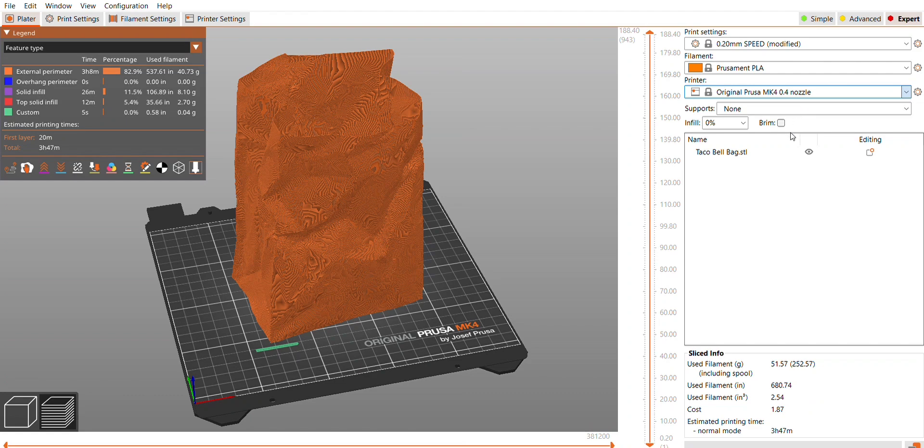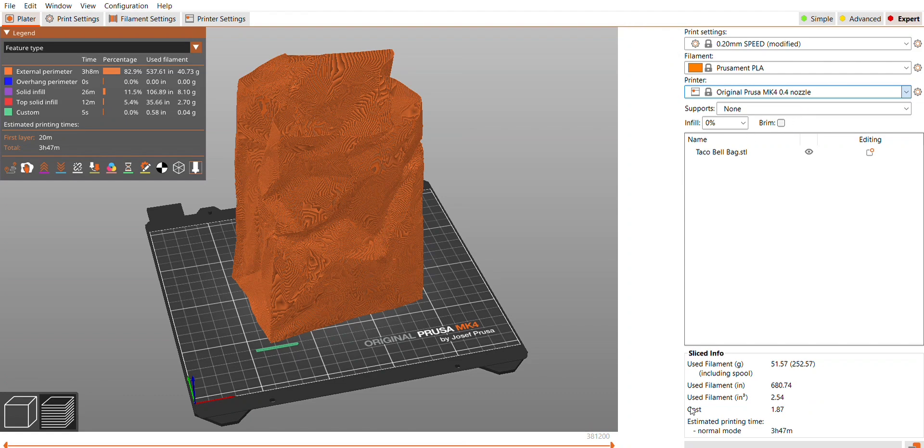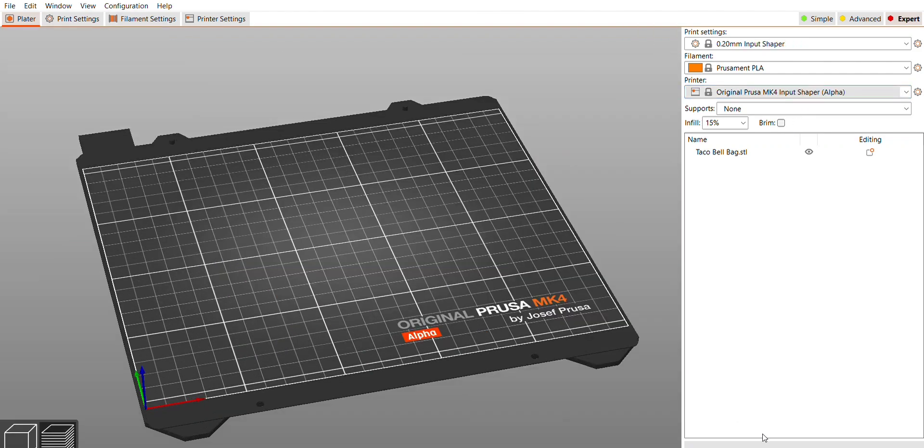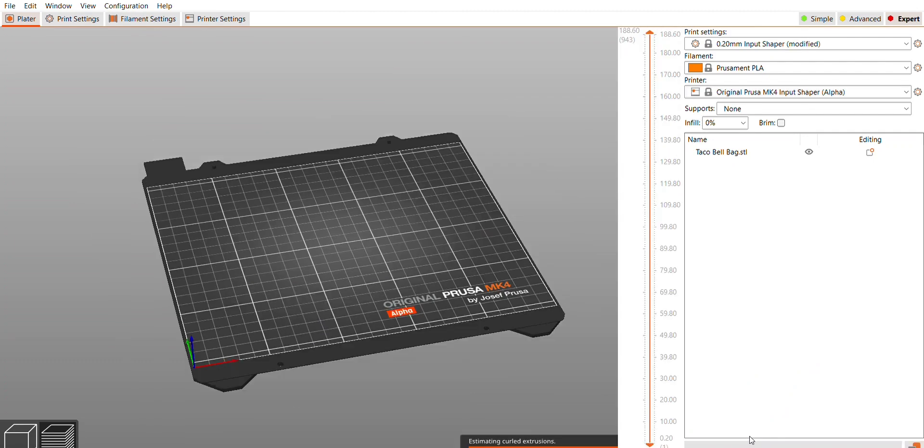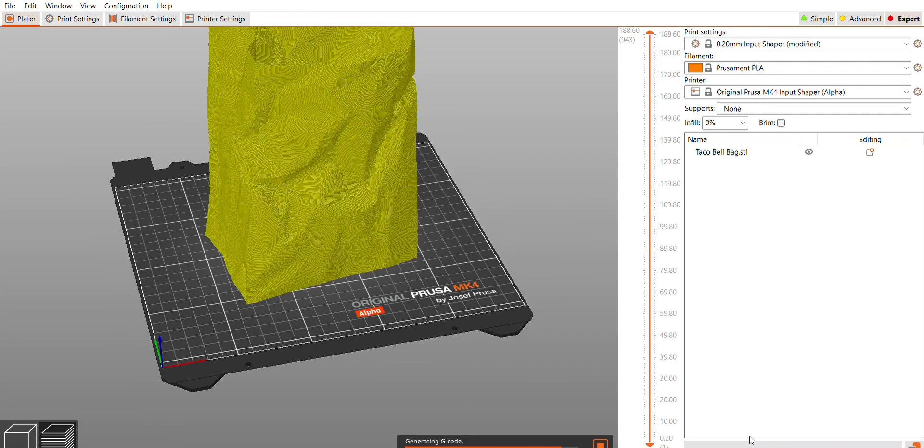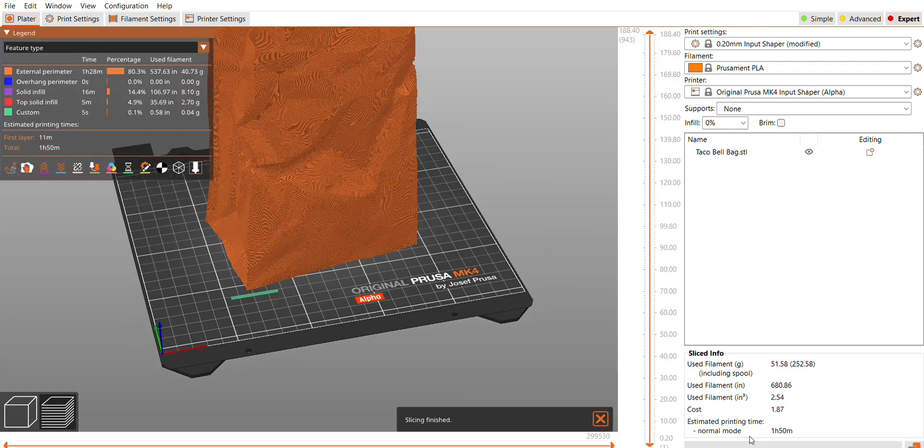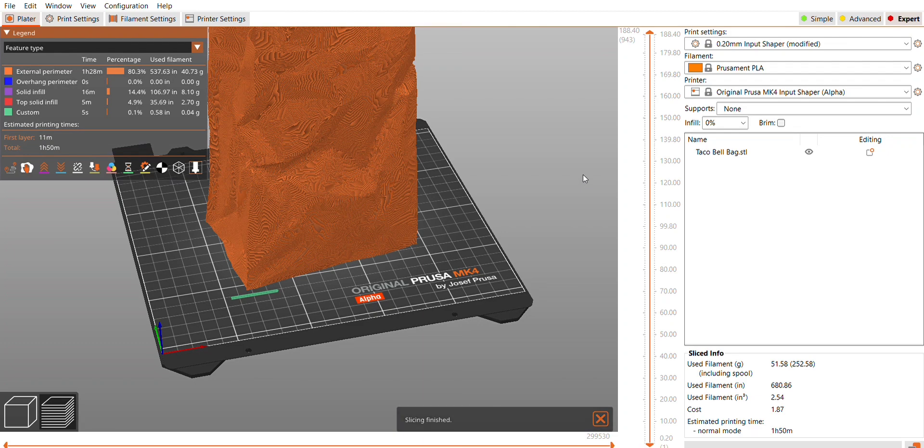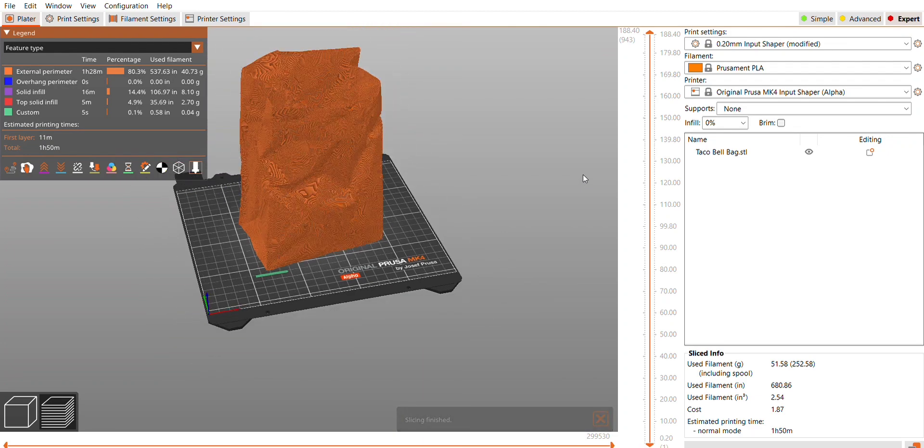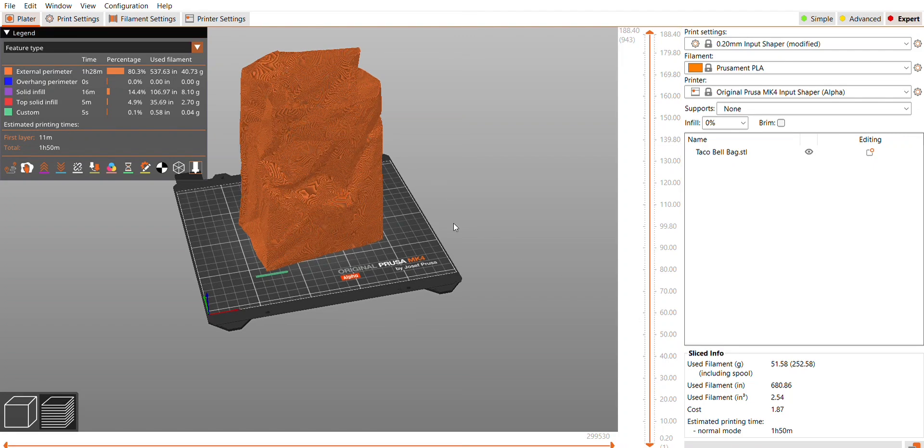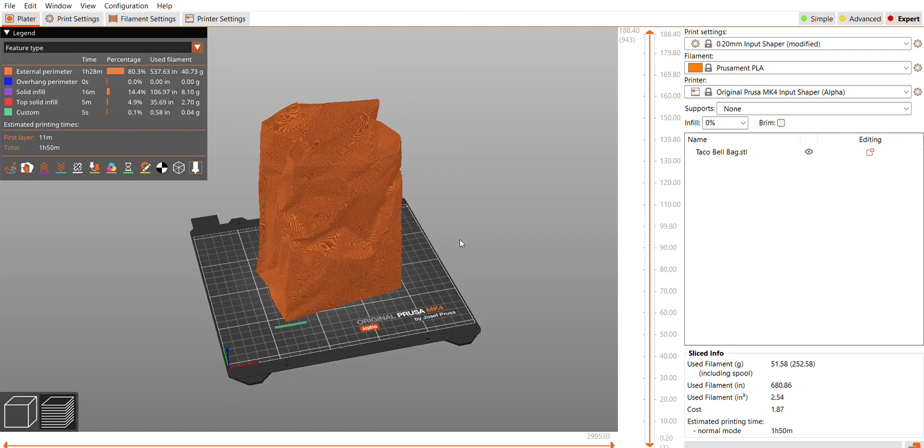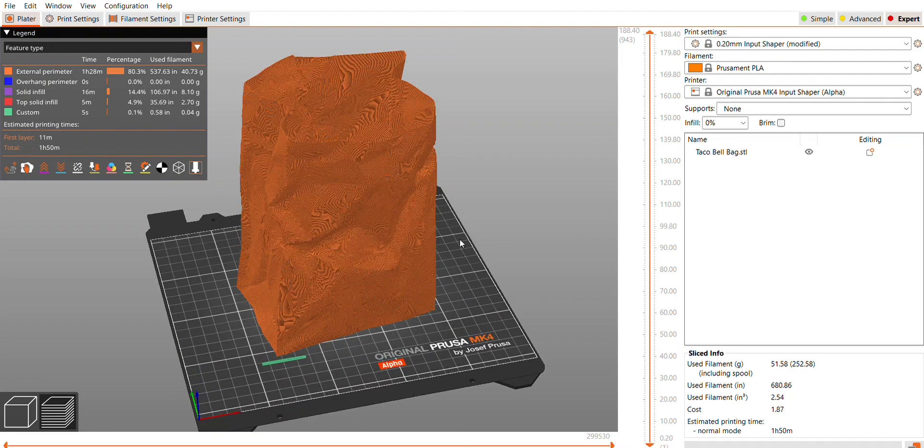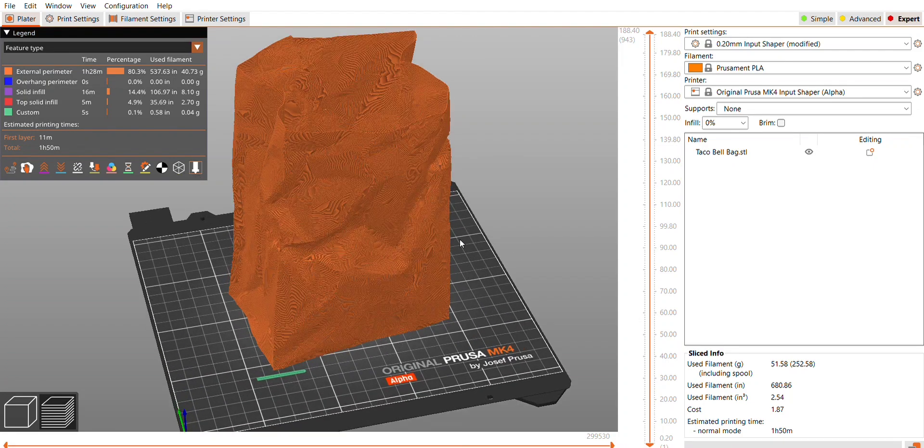We might as well see what the input shaping is on spiral vase mode to see how much it speeds things up. With spiral vase with input shaping we're at 1 hour 50, so definitely quite a bit faster overall. It's looking like about 51 grams.